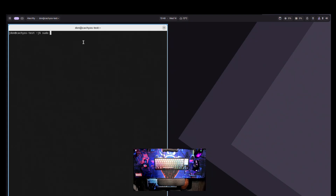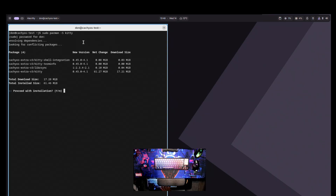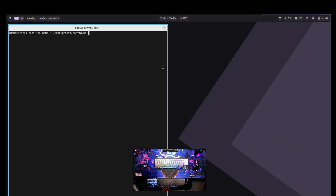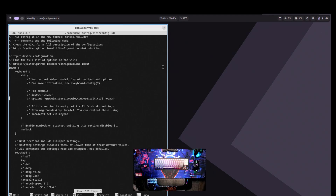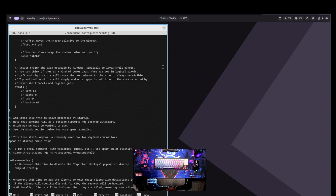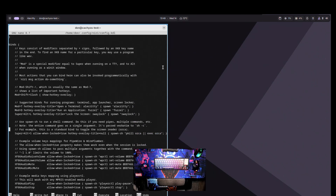For configuration, I like to use Kitty as my terminal instead, so I'll install it: sudo pacman -S kitty. Now I'll go back into nano ~/.config/niri/config.kdl and navigate down to the keybinds section. As you can see, we have Fuzzel and Alacritty listed there.